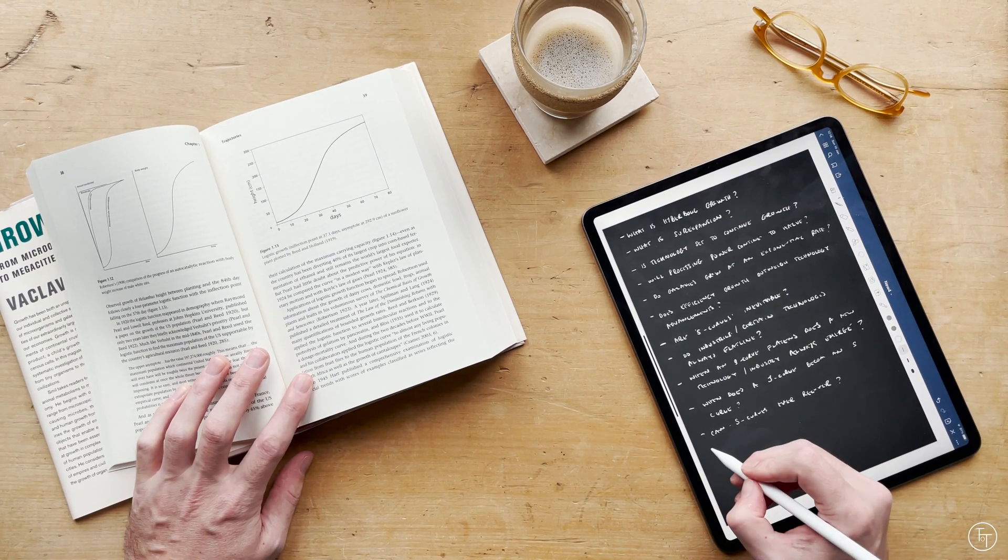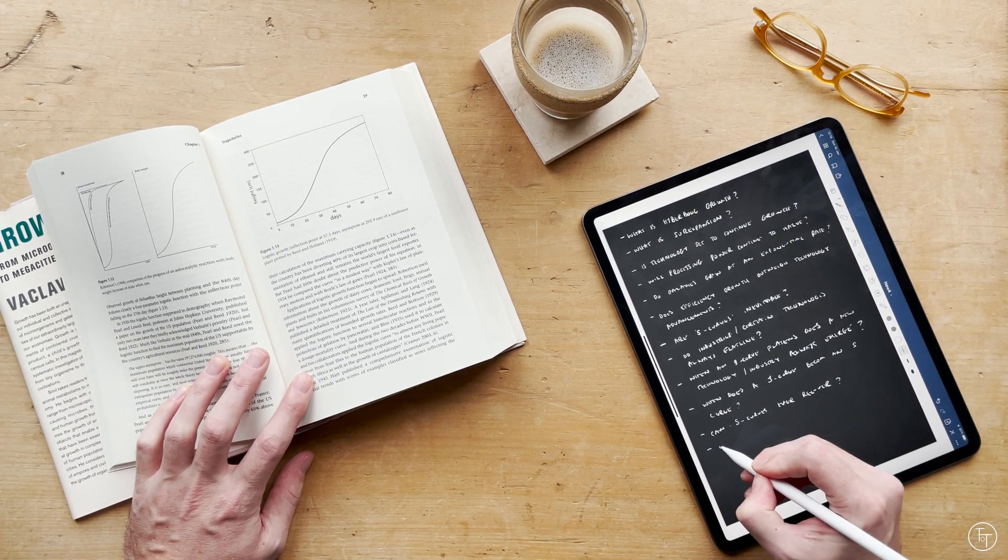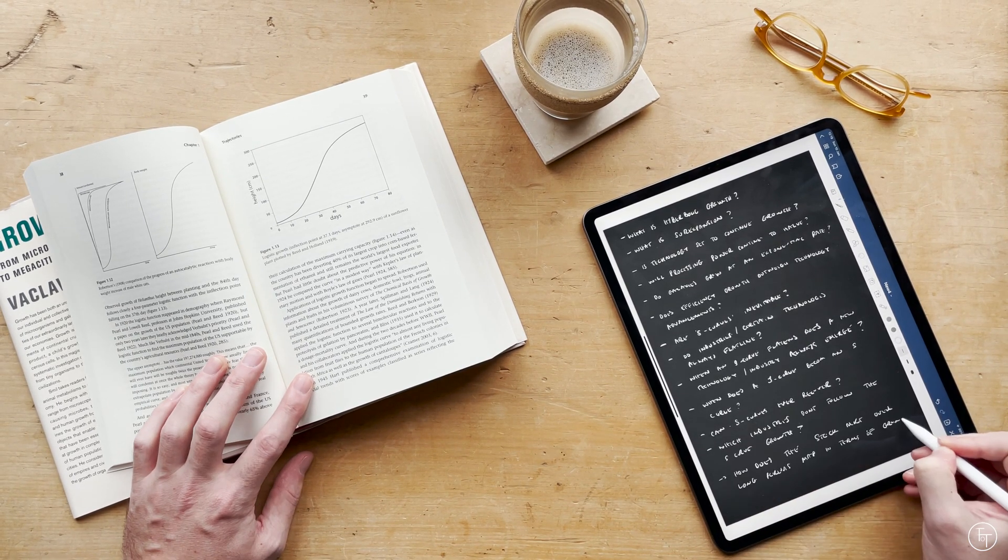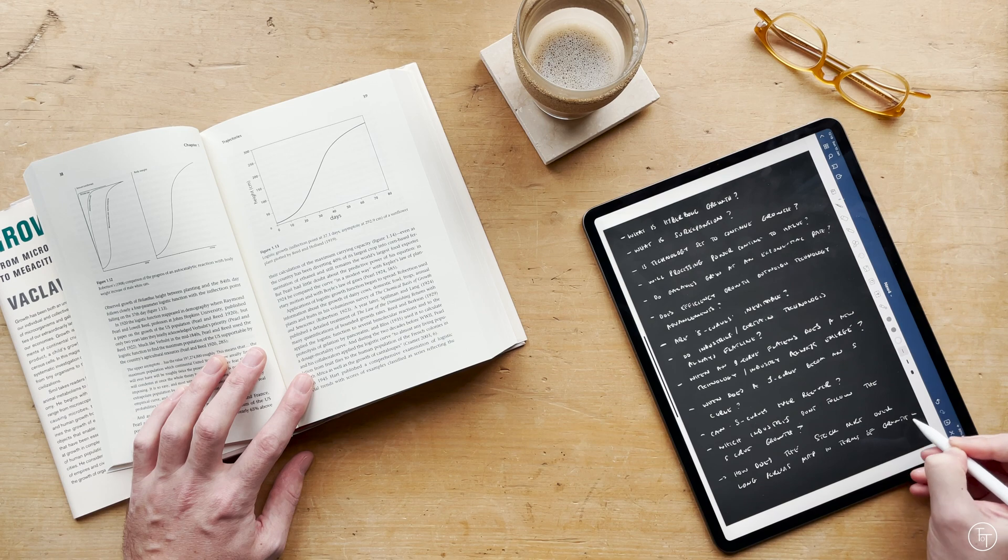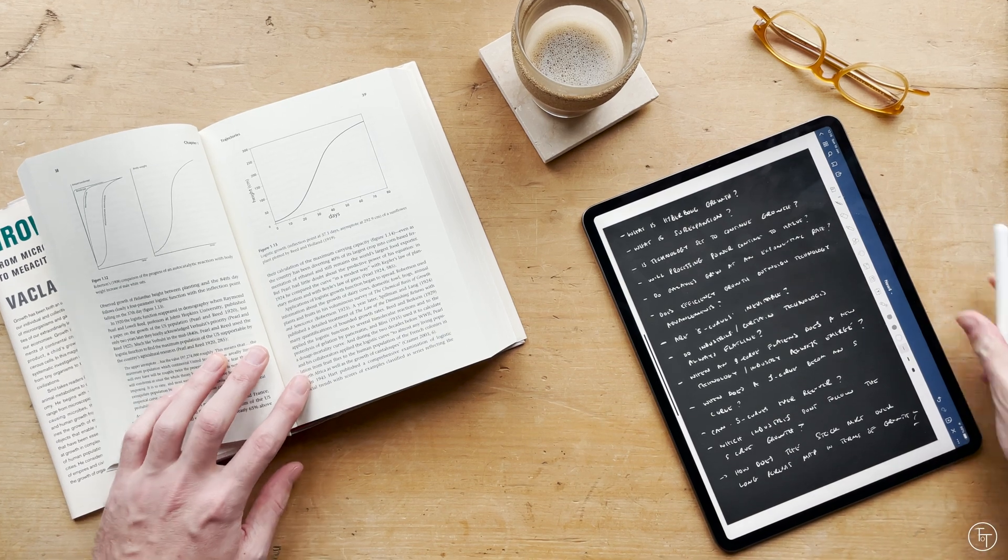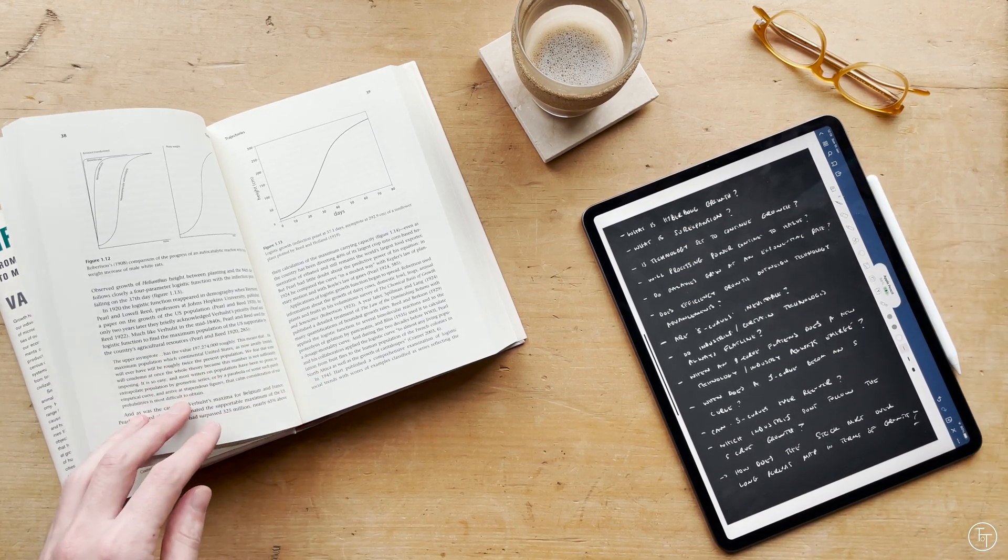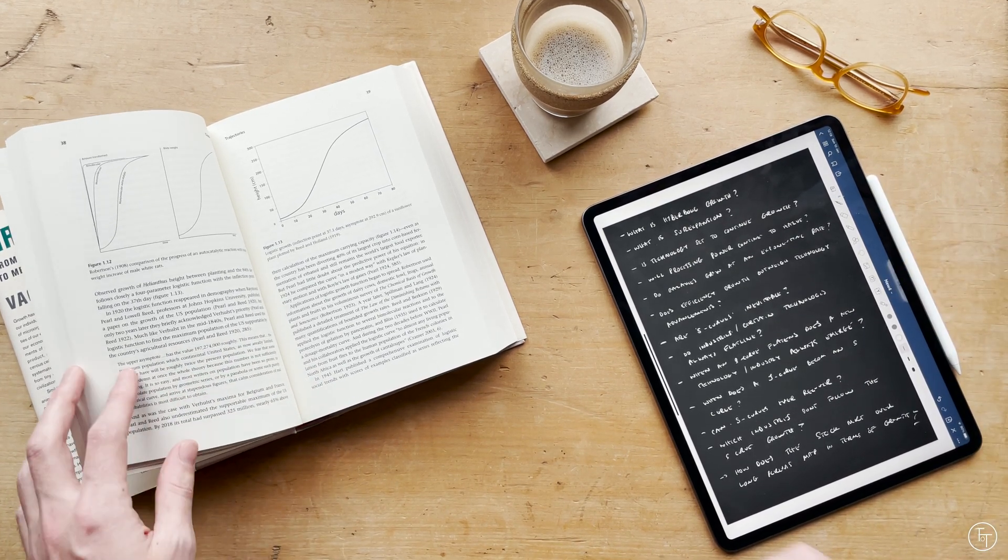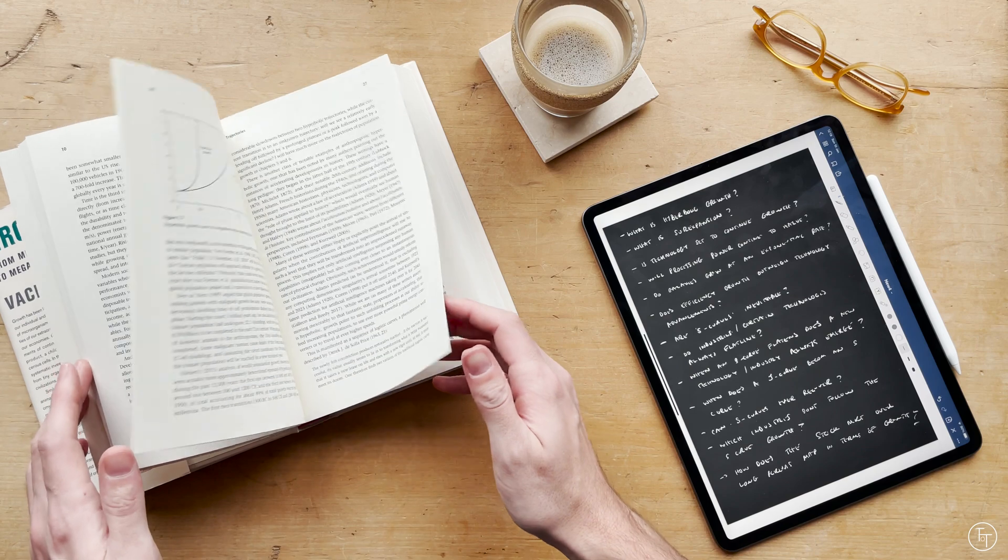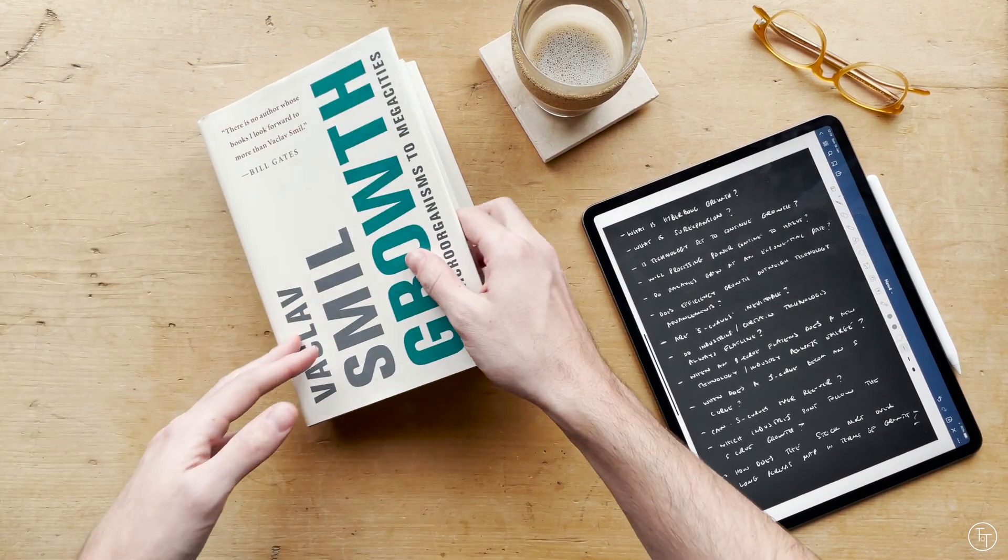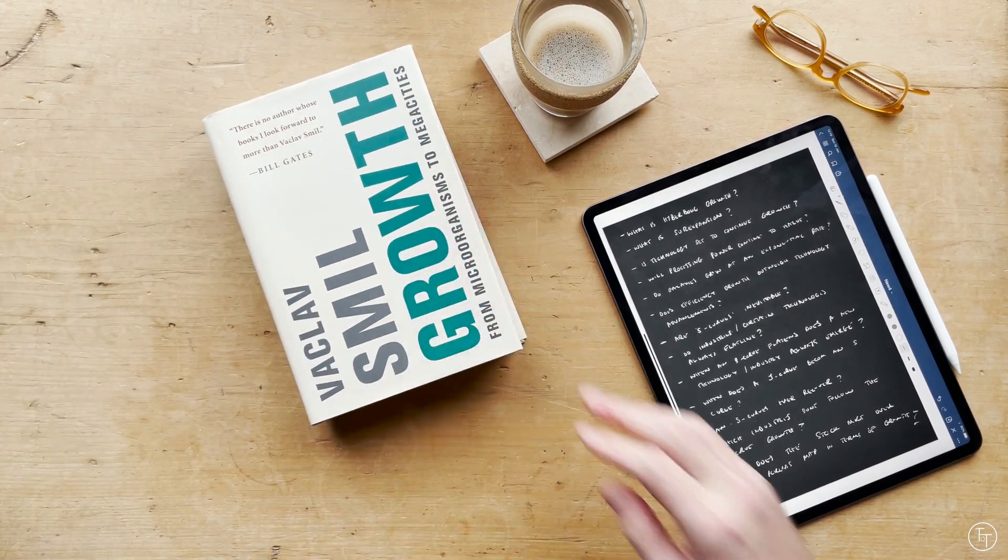I personally found this method really helpful when I was studying for exams at university. It's a method I continue to use now when I'm reading books and hopefully you will as well. So that's method number one.